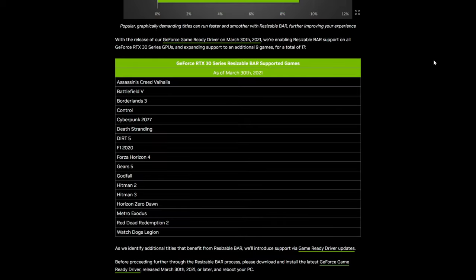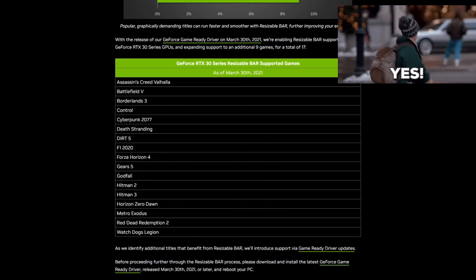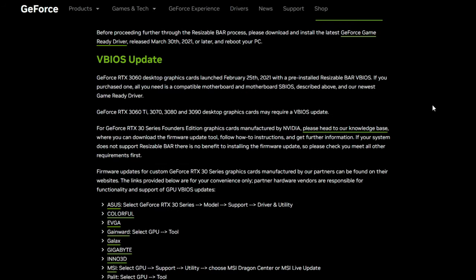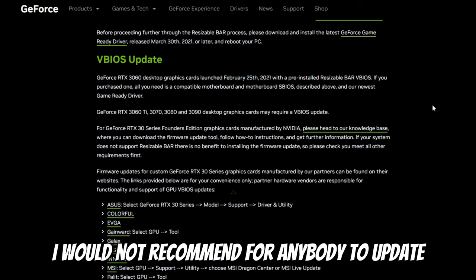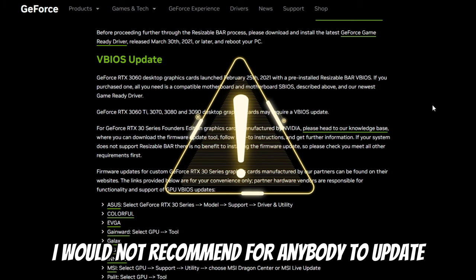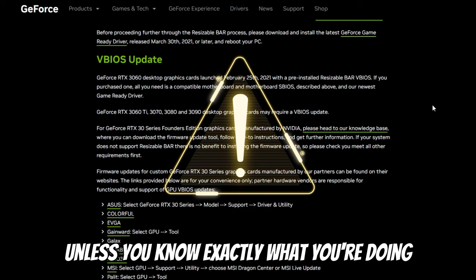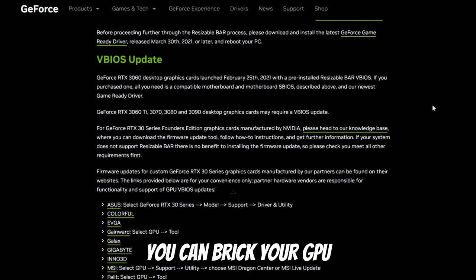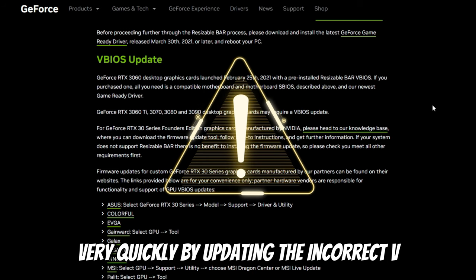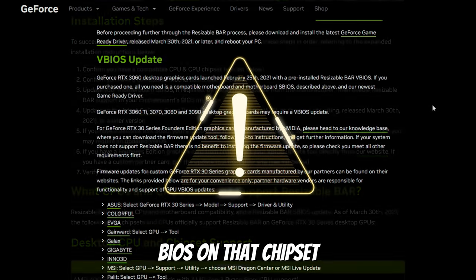We will see a list of games that are supporting Resizable Bar. This list is a little bit old from 2021, but I'm going to show you how we can force Resizable Bar on any game using the NVIDIA Profile Inspector. Below, we have some VBIOS update information about what cards may or may not need their VBIOS updated. I would not recommend for anybody to update your VBIOS on your GPU unless you know exactly what you're doing — you can brick your GPU very quickly by updating the incorrect VBIOS on that chipset.